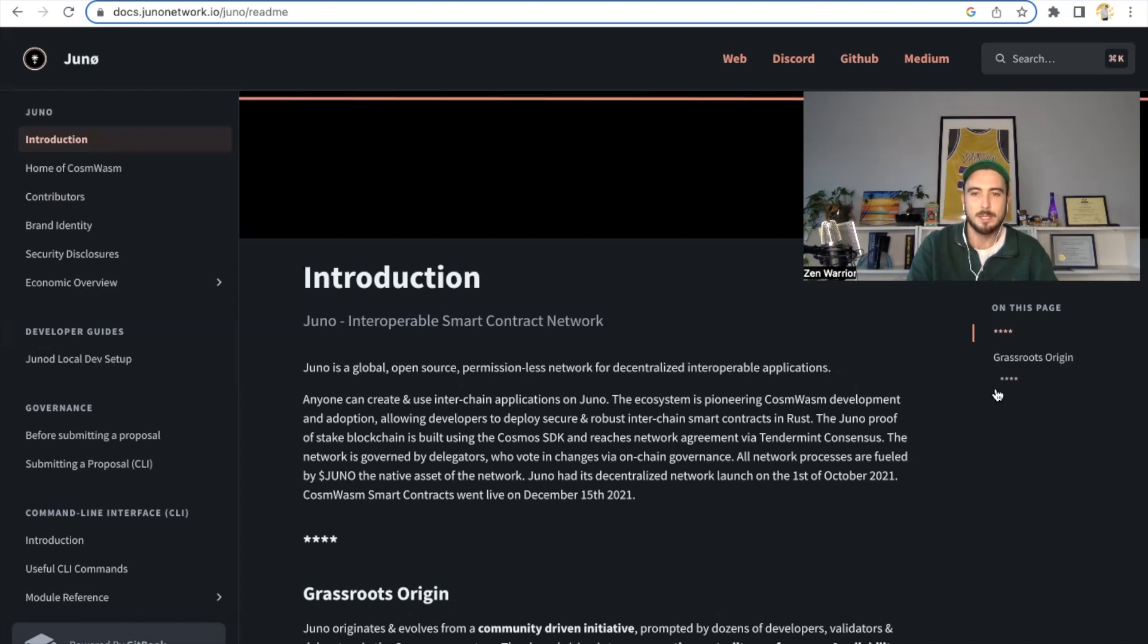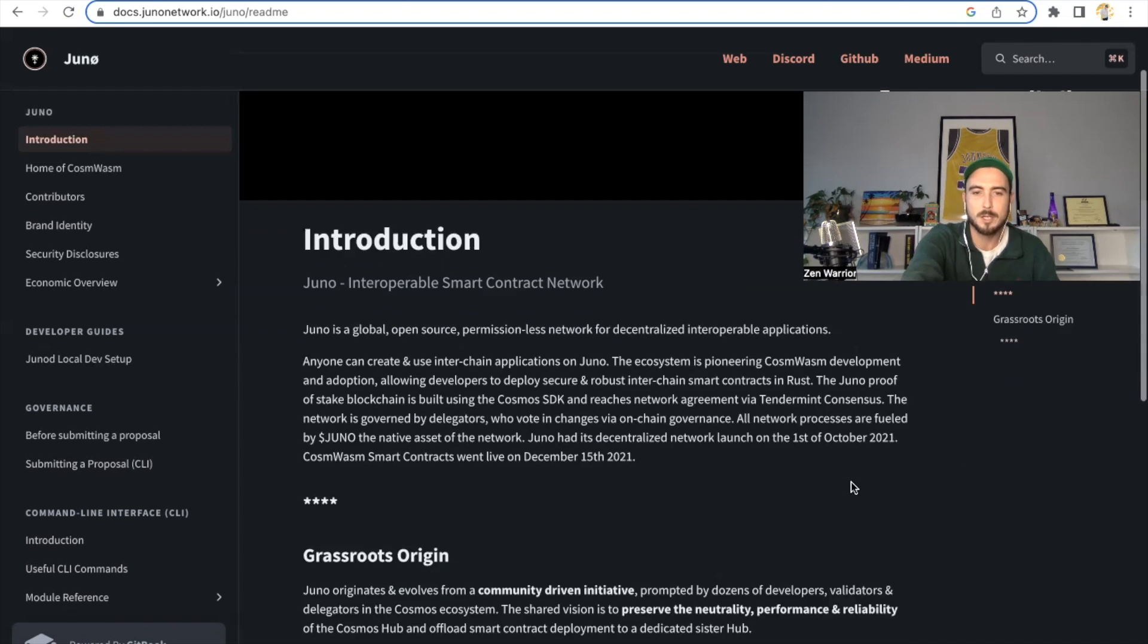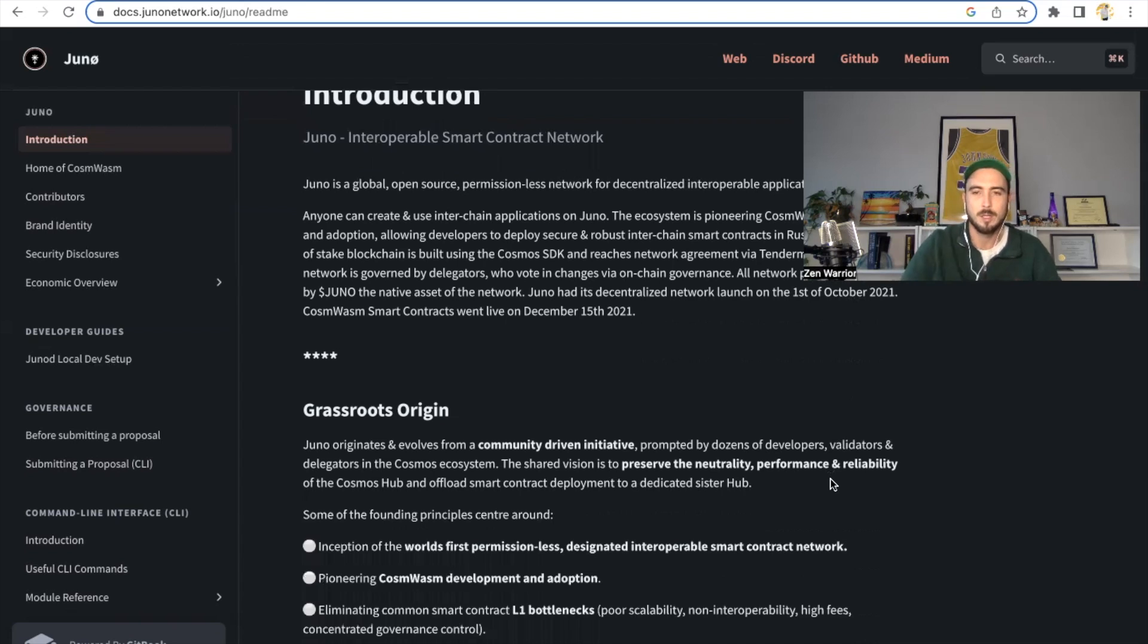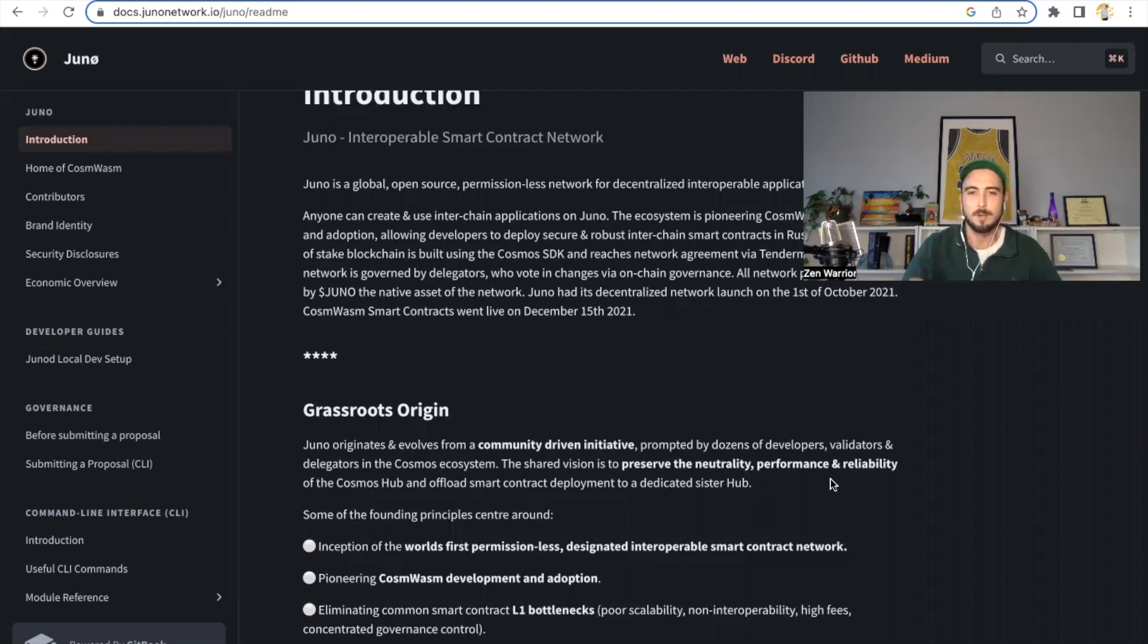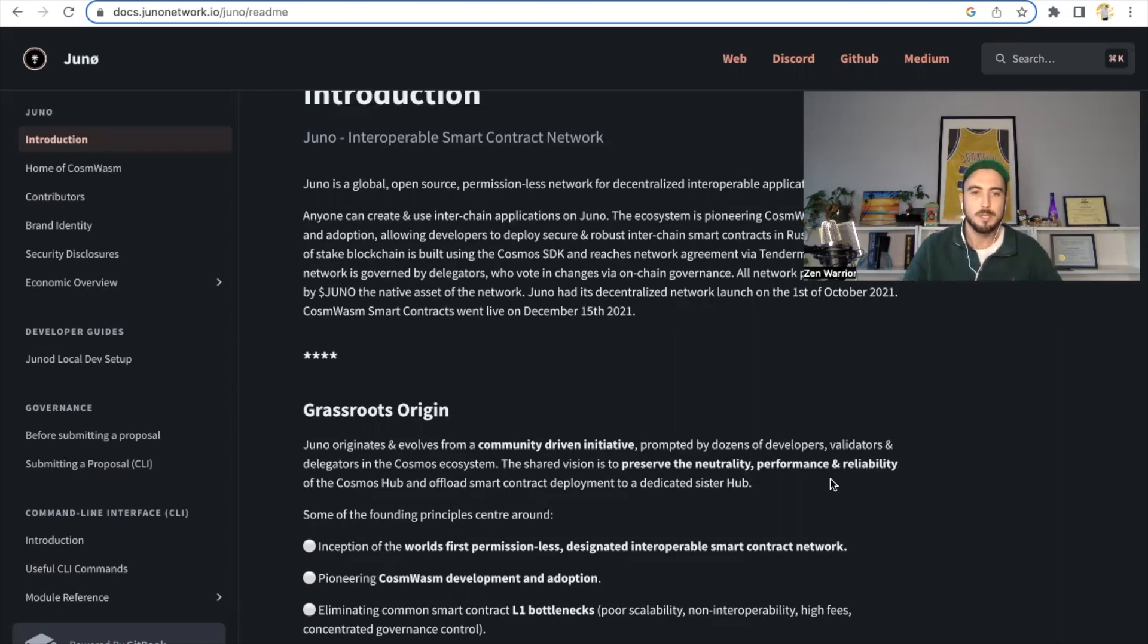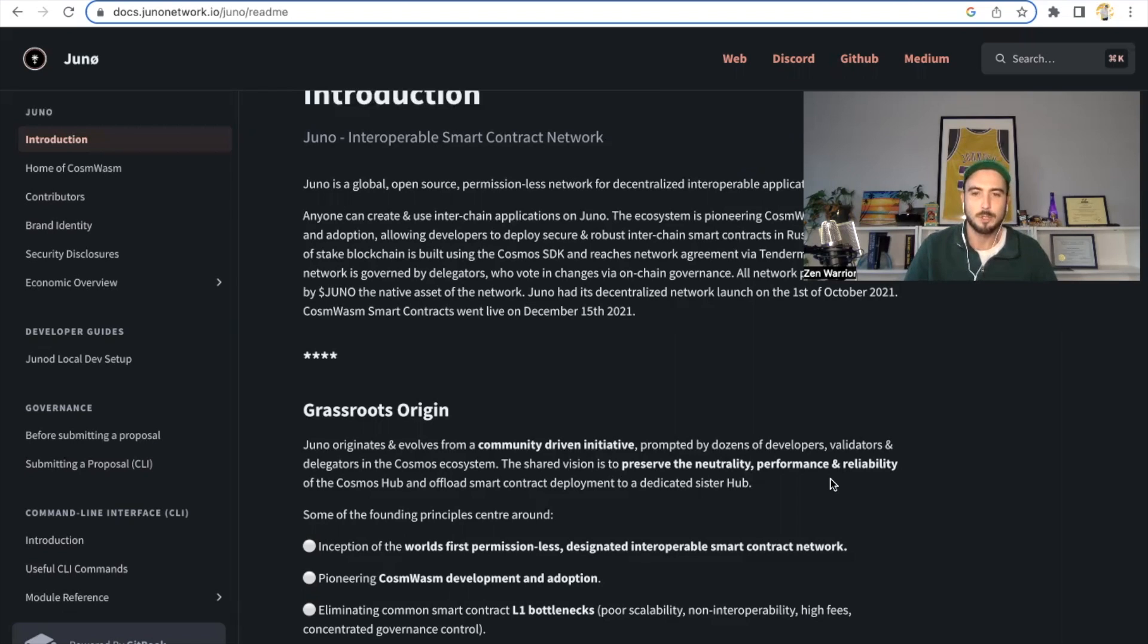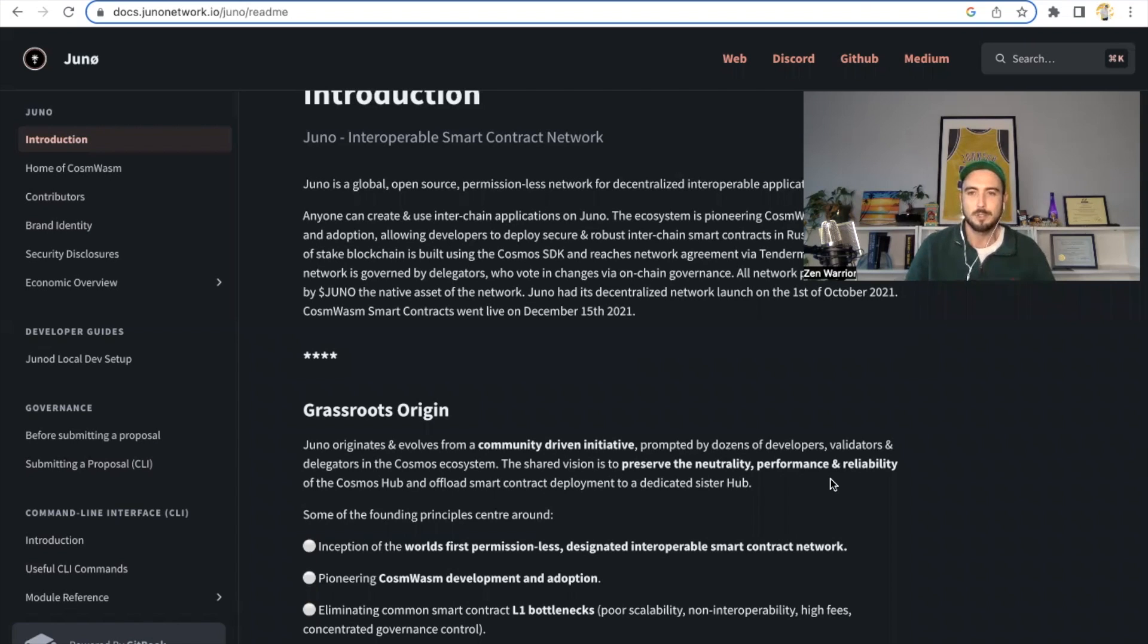Juno had its decentralized network launch on the 1st of October 2021. CosmWasm smart contracts went live on December 15th, 2021. So one of the reasons I talk about this project, you guys know me, I'm a really big fan of grassroots projects and community-driven projects, a big fan of projects that have been airdropped. For some reason, I have this intuition that the airdrop projects are probably going to be safe from regulations when those moments happen. However, this channel is not about financial advice, purely research. What's important is Juno originates and evolves from a community-driven initiative prompted by dozens of developers, validators, and delegators in the Cosmos ecosystem. The shared vision is preserve the neutrality, performance, and reliability of the Cosmos hub, and offload smart contract deployment to a dedicated sister hub.